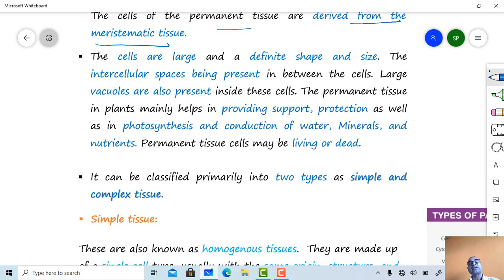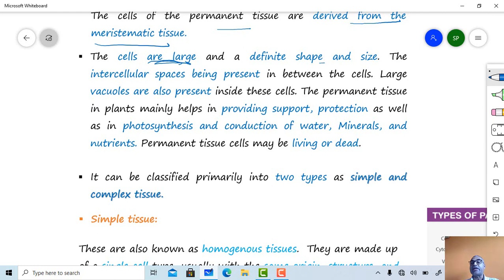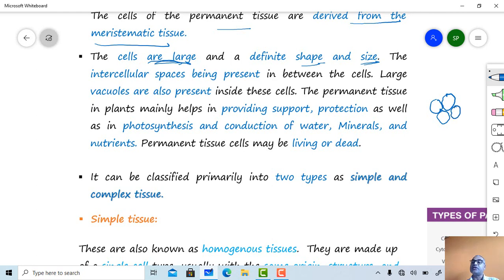Permanent tissues include all tissues present in the epidermal region, hypodermal region, cortical region, and stelar region. These cells are larger and possess a definite shape and size. Intercellular spaces are present between the cells — the region where space is present between a group of cells is called an intercellular space.